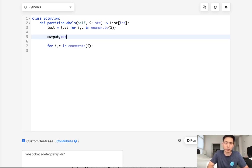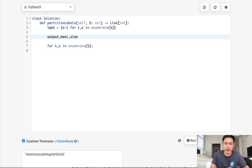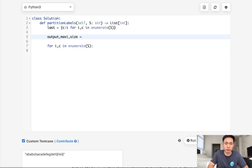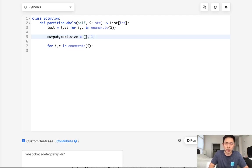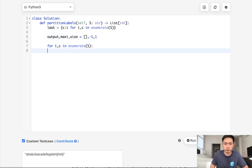Then we need the max index because each time we need to calculate what the max index is going to be. That's what a greedy approach is. So we'll have the max index and we'll also indicate the size. The size of the array that we've been building up so far. So this is going to be an empty list. The max index will start with minus one and the size will start with one here.